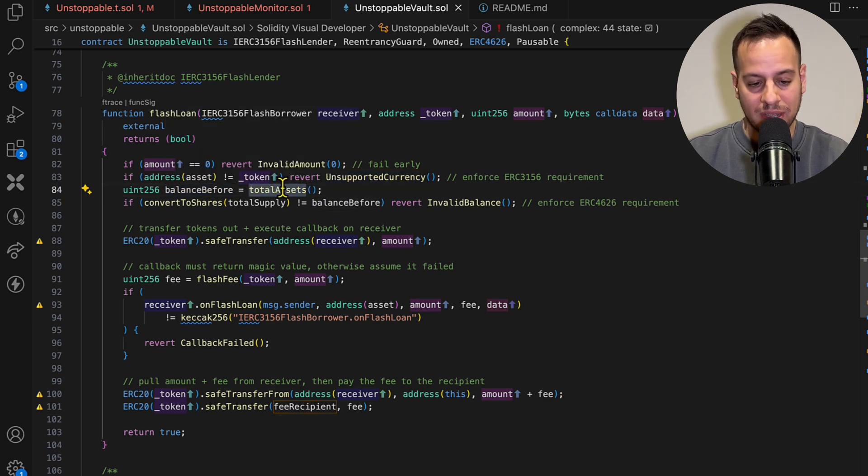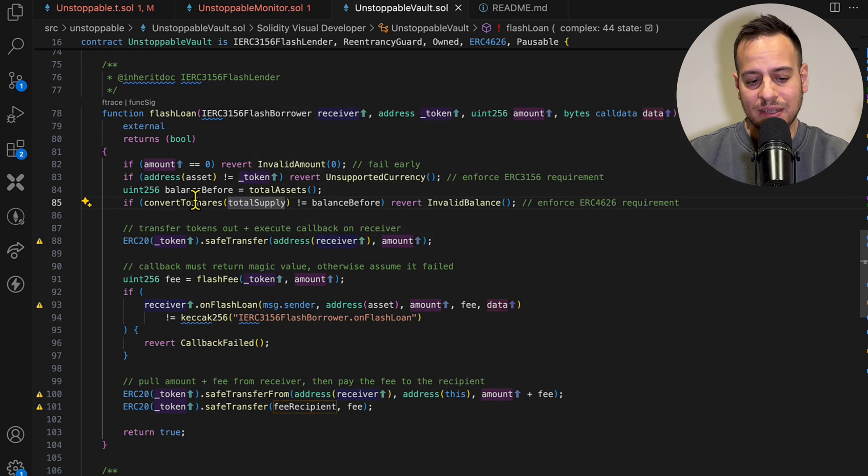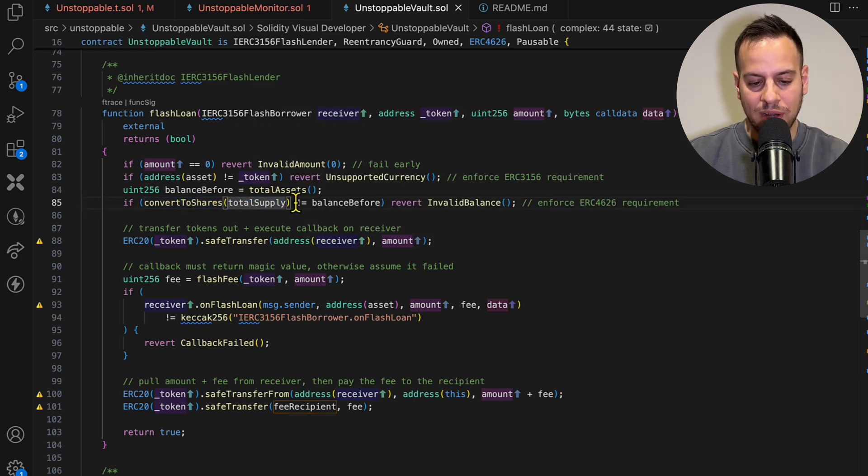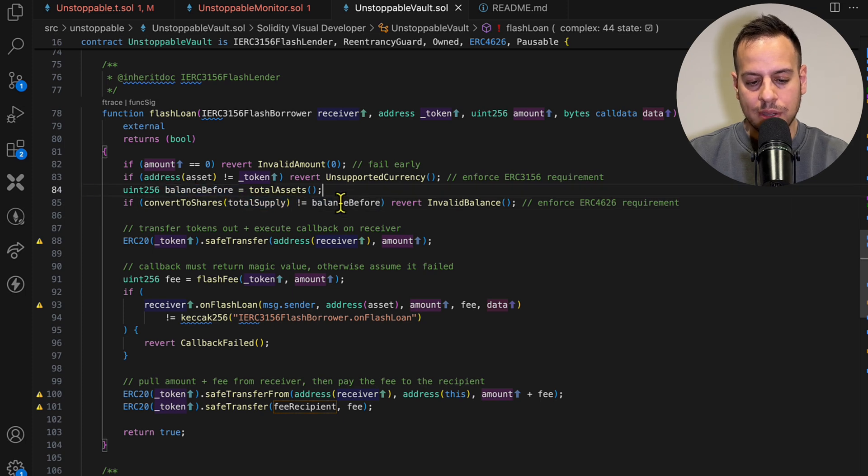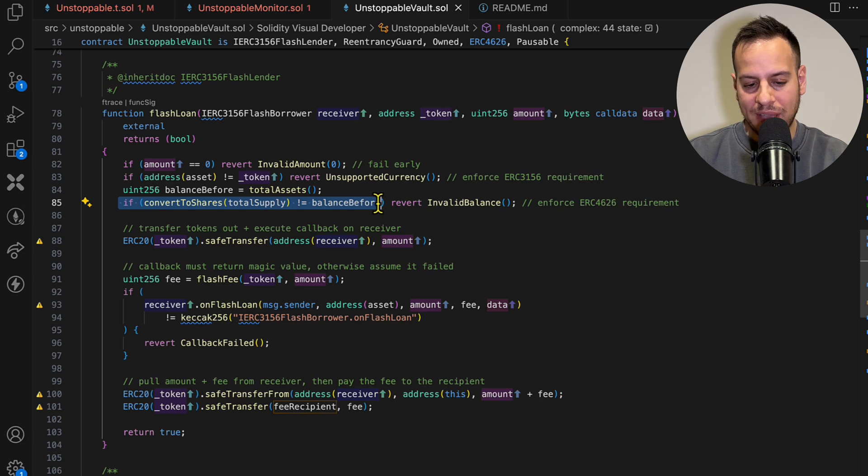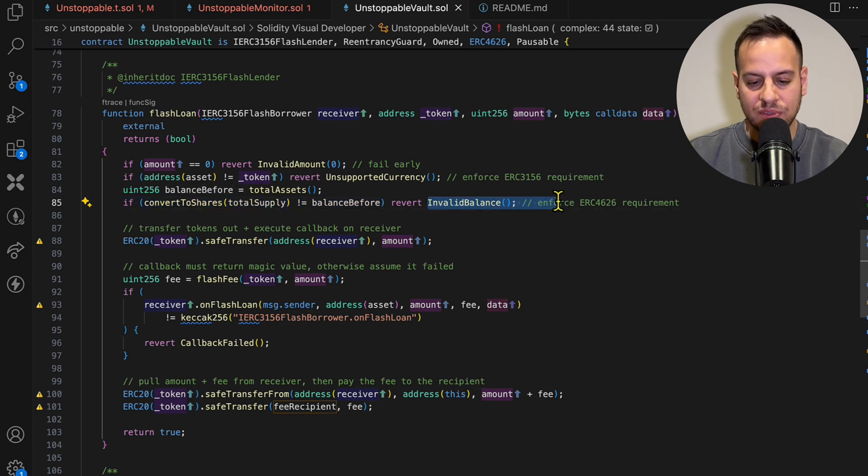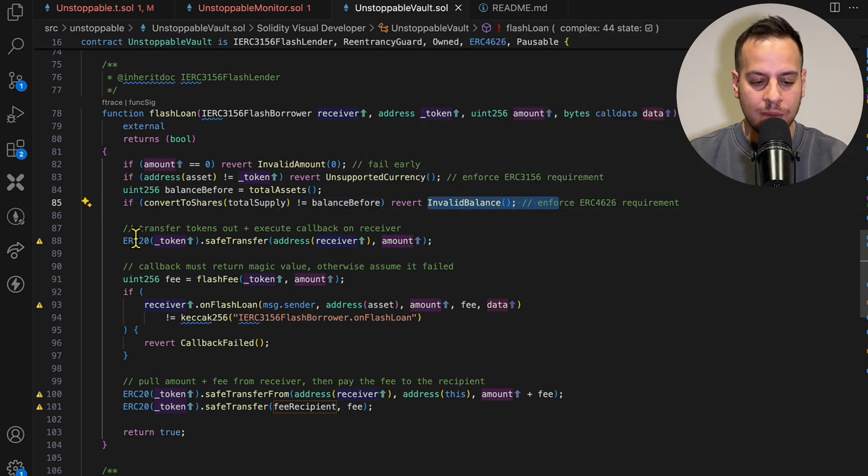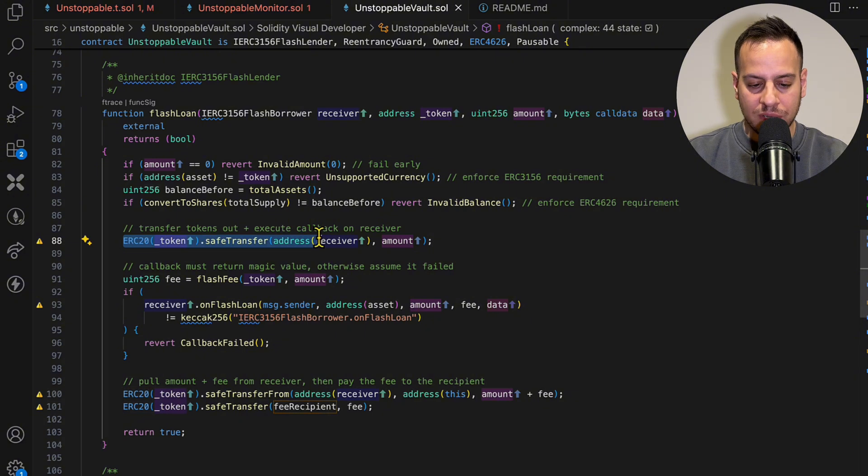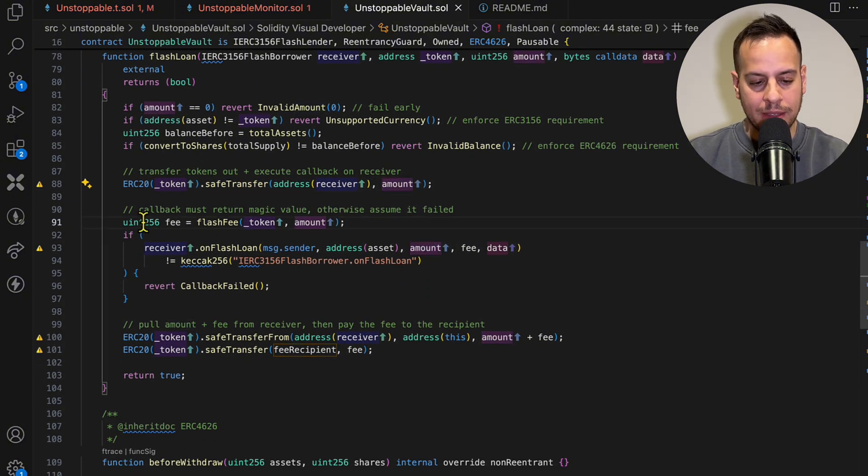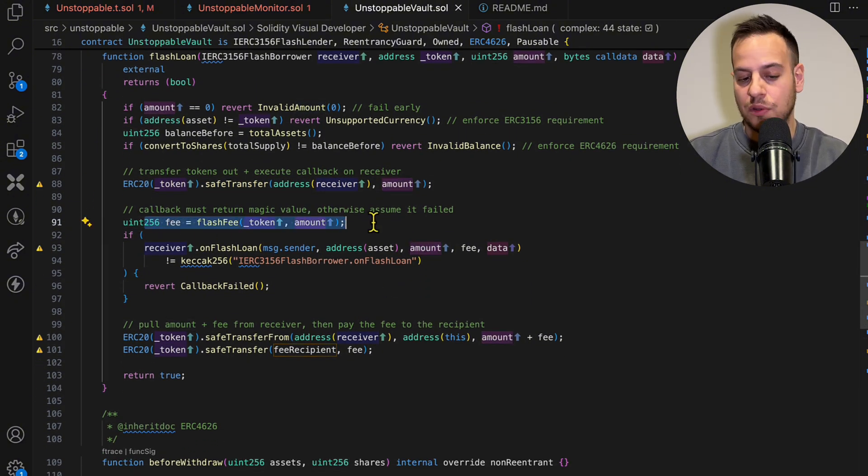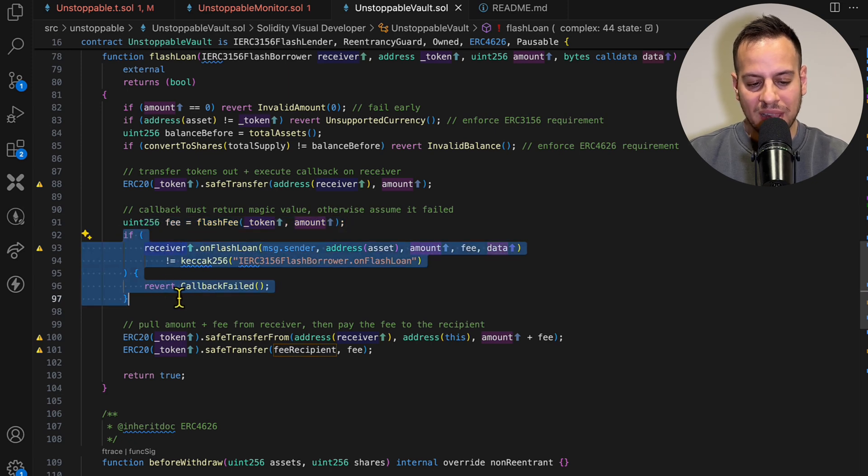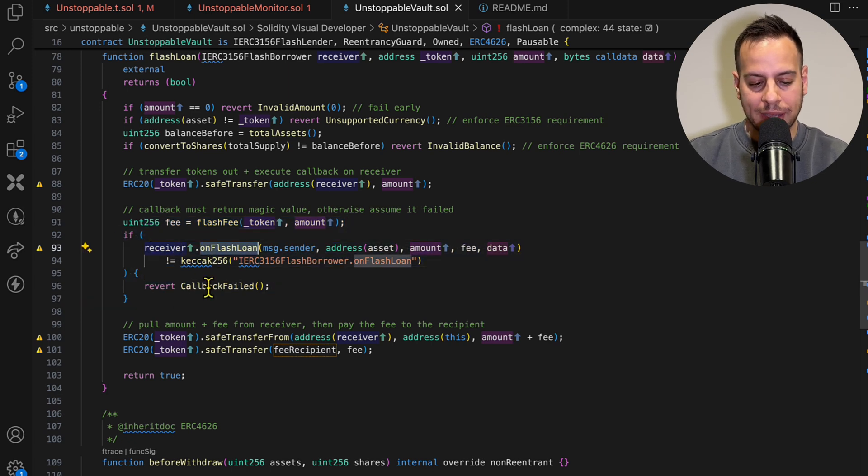And it gets the balance before by calling the total assets function. It has some state variable called total supply and it passes it to the function convert to shares, and then it compares it to the balance before. So it makes sure that these two values are equal, or it will revert the transaction and not allow the flash loan. Then it transfers the tokens to the receiver, the amount that was requested.